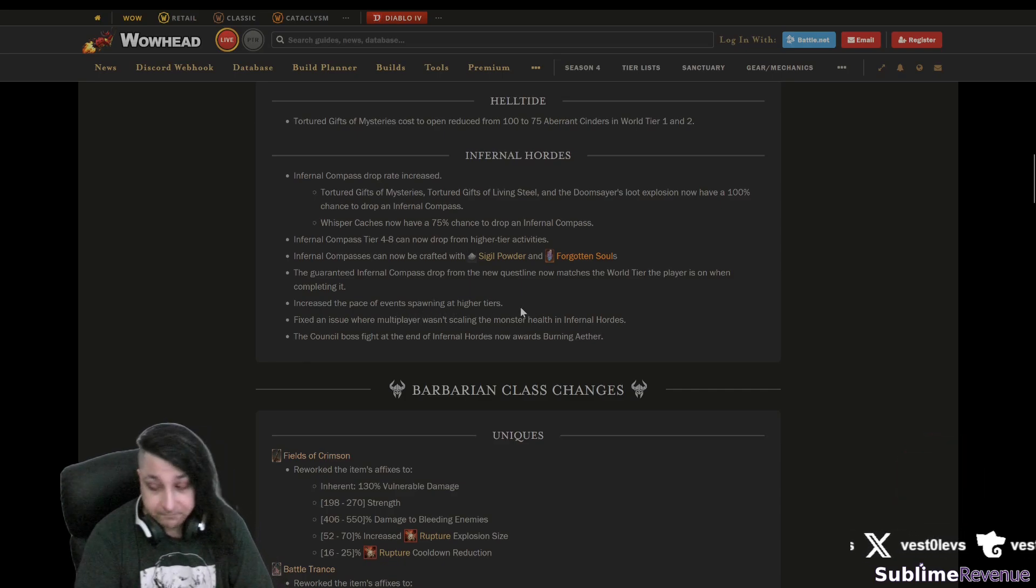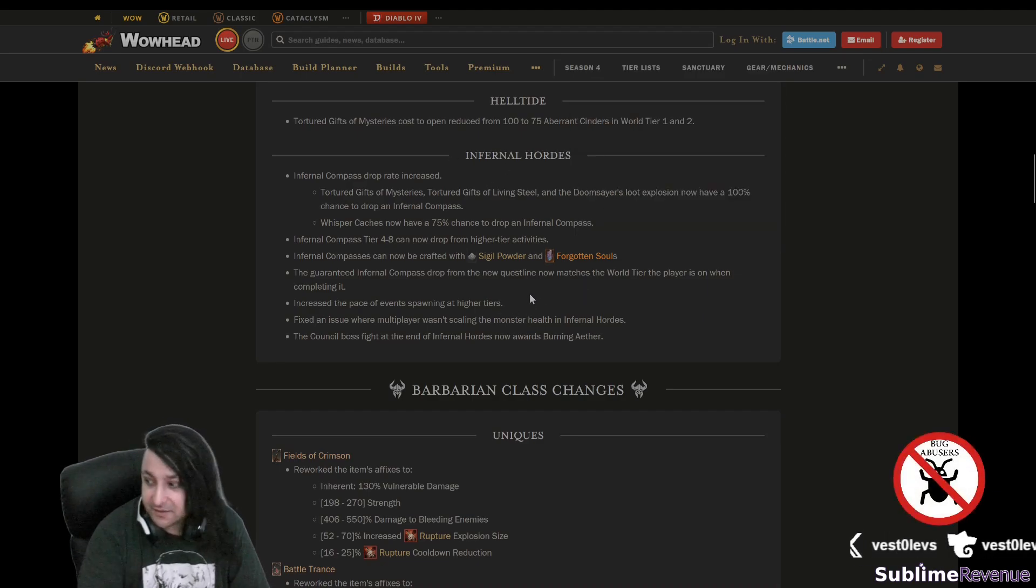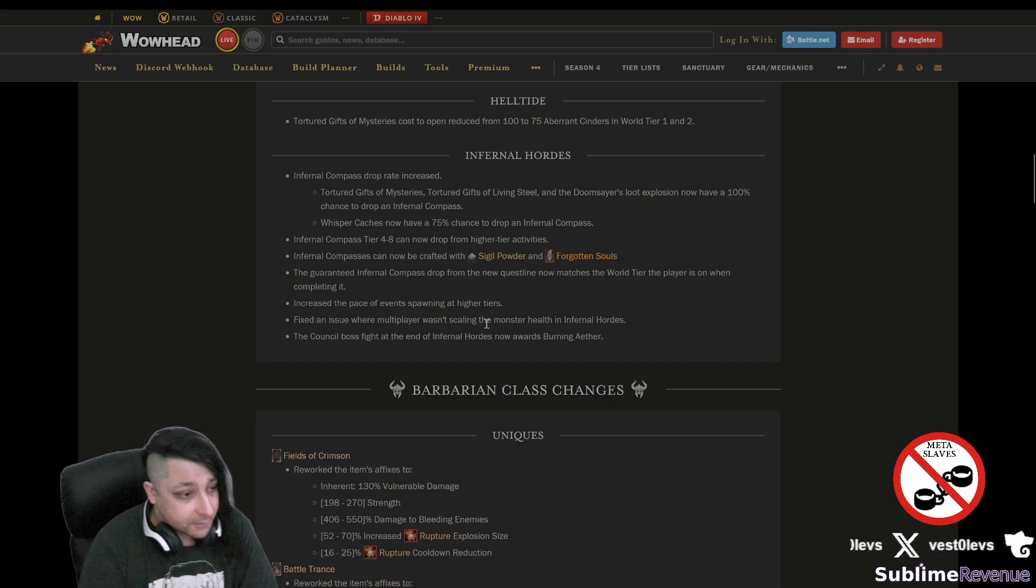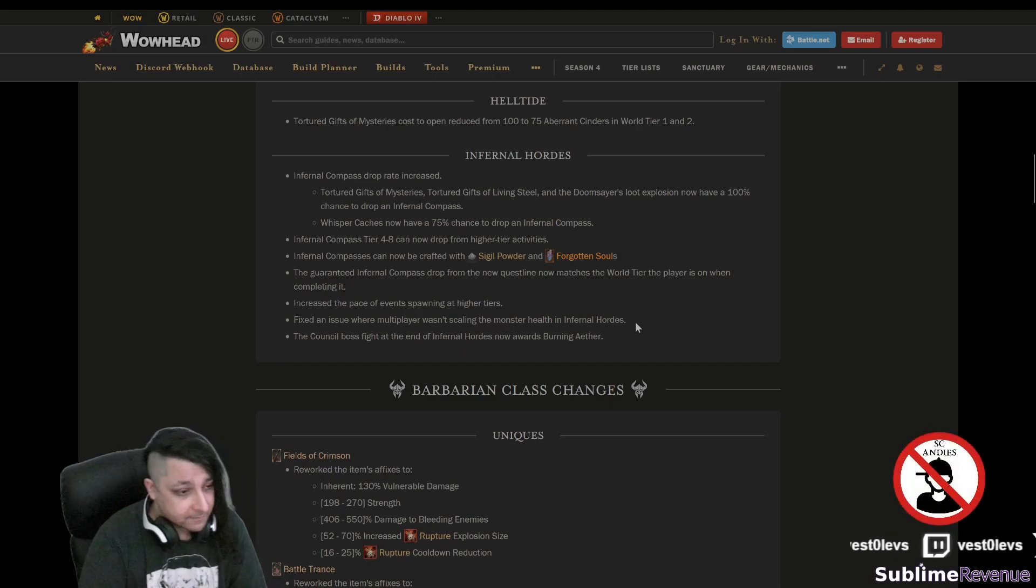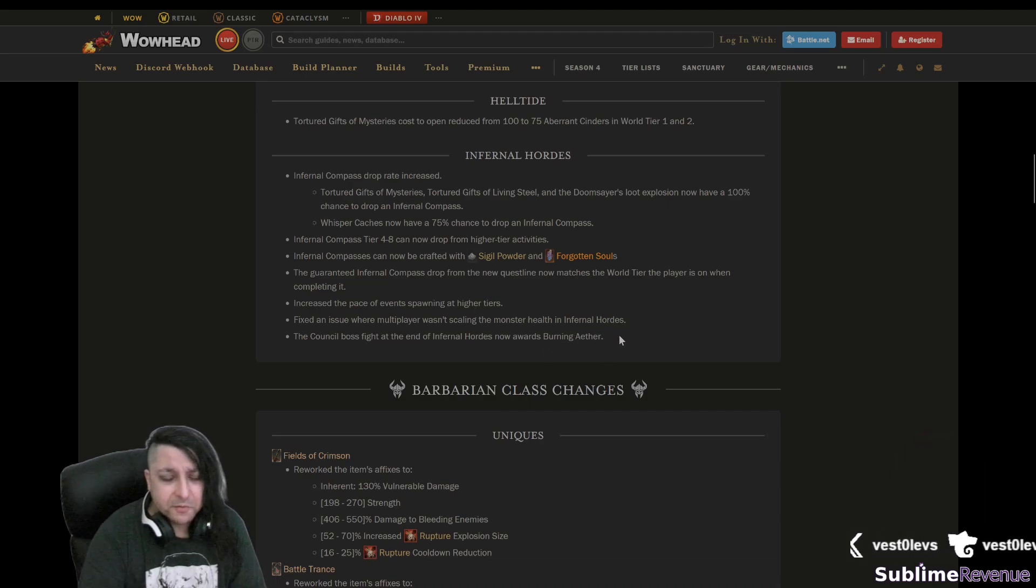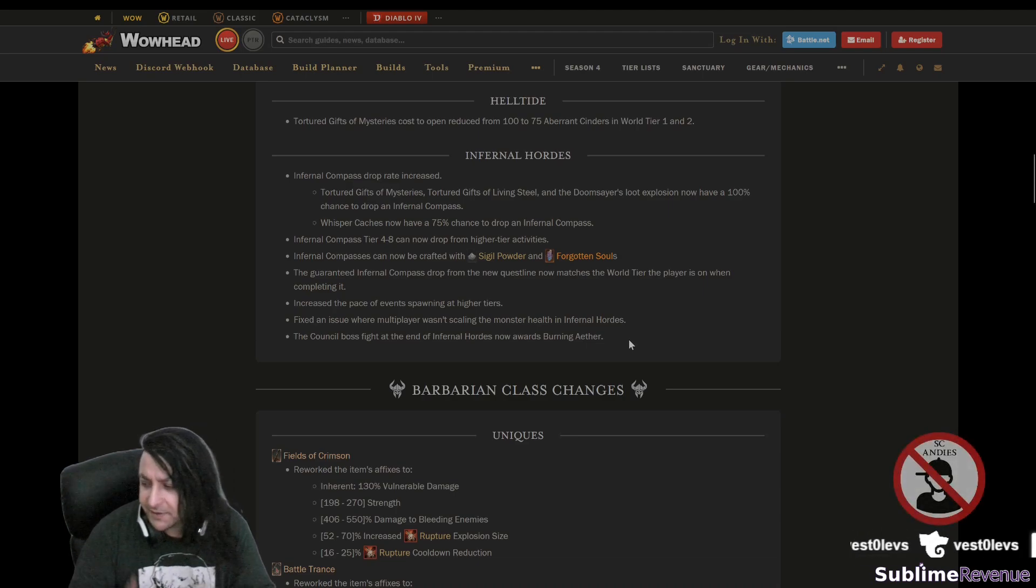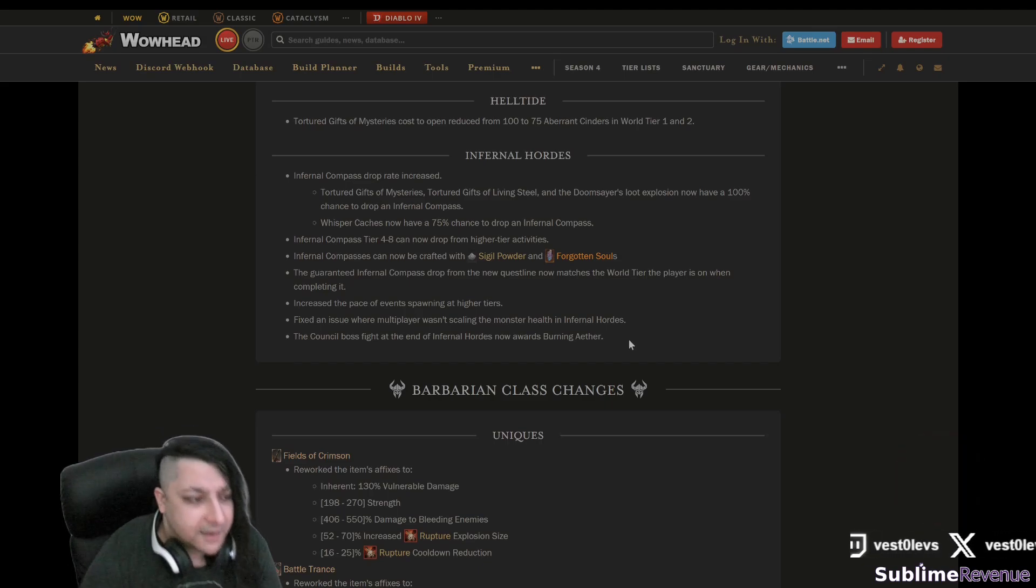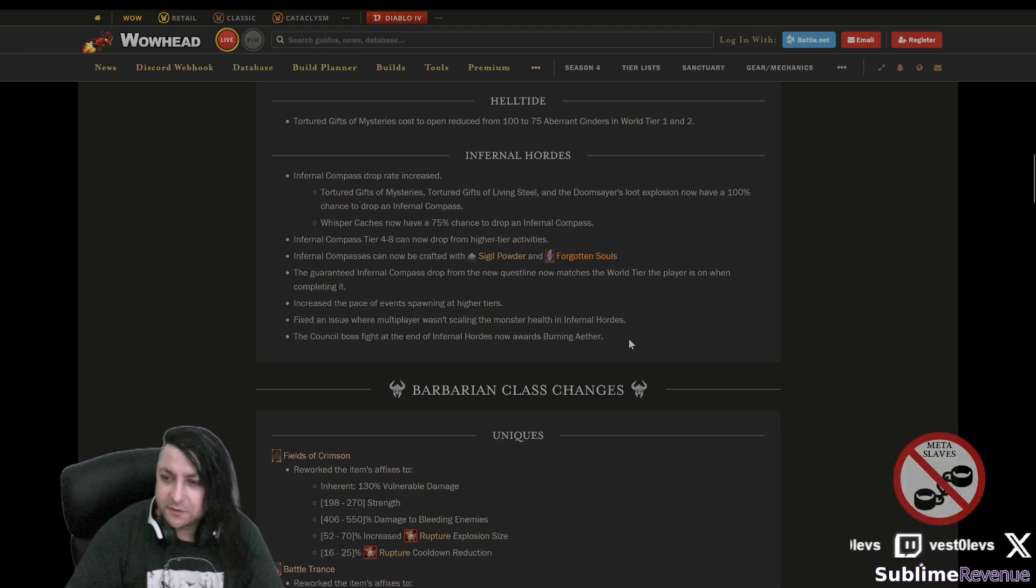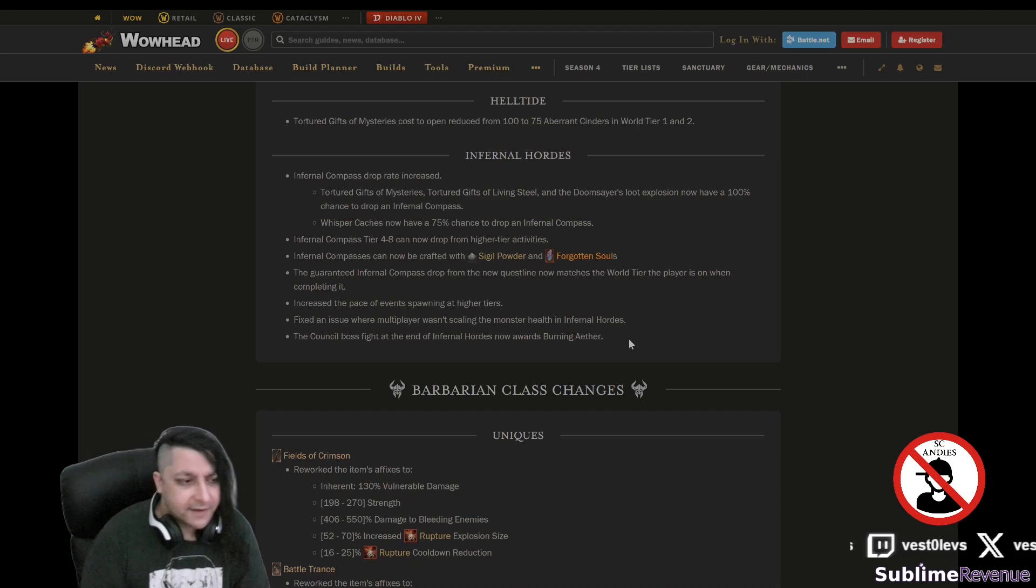Let's see, increase the pace of events spawning at higher tiers. That sounds really good, so if we do higher tiers of this they might be faster, so totally looking forward. Fixed an issue where multiplayer wasn't scaling the monster health in infernal hordes. Yeah, sounds about right. The council boss fight at the end of infernal hordes now awards burning ether. I believe they should do more changes like give us more ether and make the ether actually persist during the run so we can keep opening and opening and opening. Like what if we don't get enough and want to save it to open something else, not force us to waste it? Just like the painful hearts they persist during helltides across helltides.